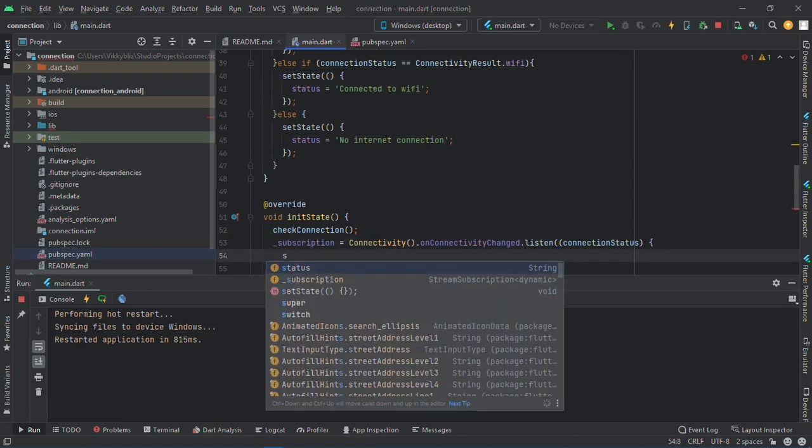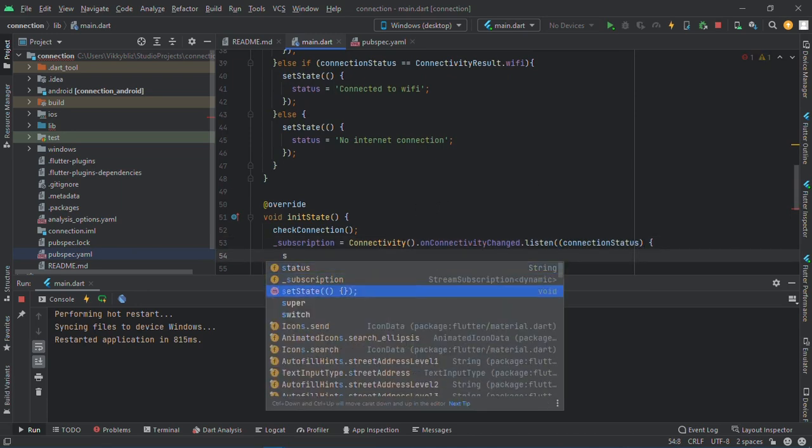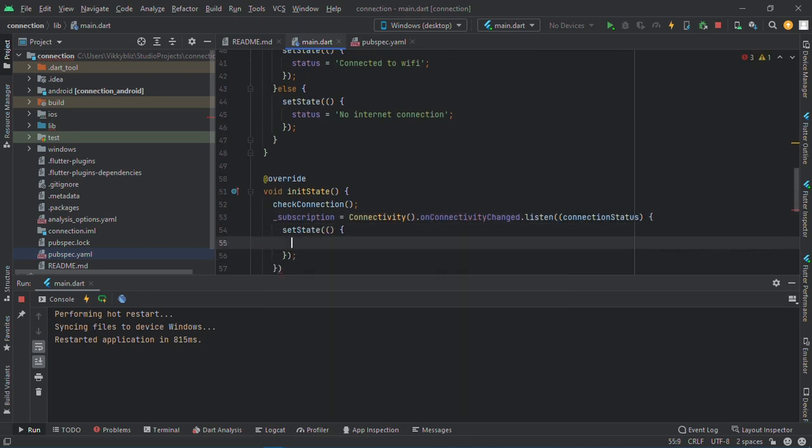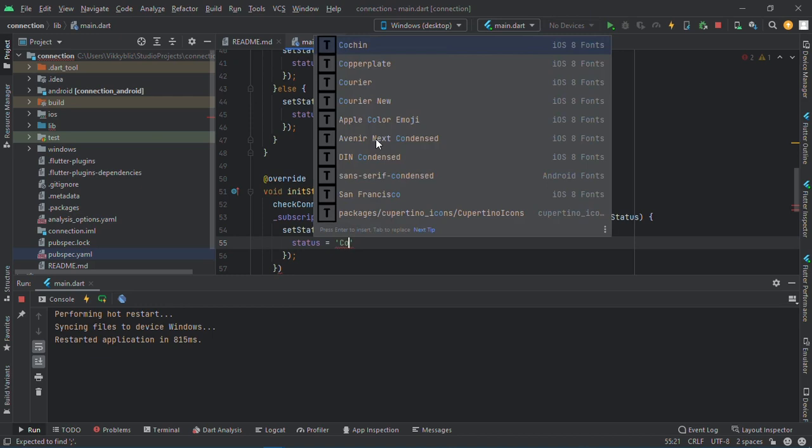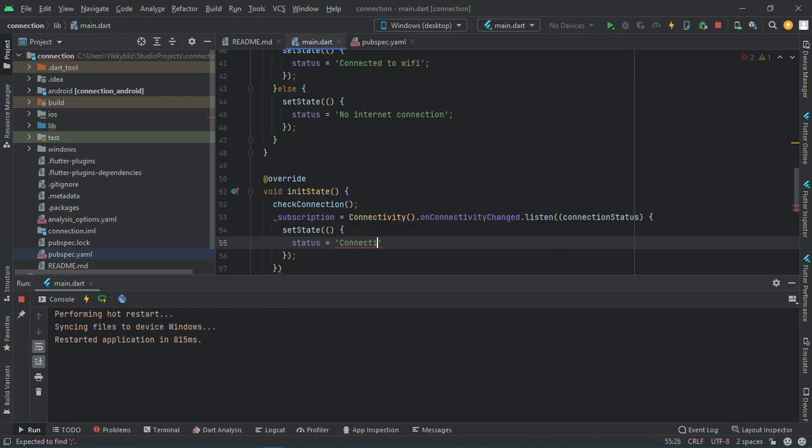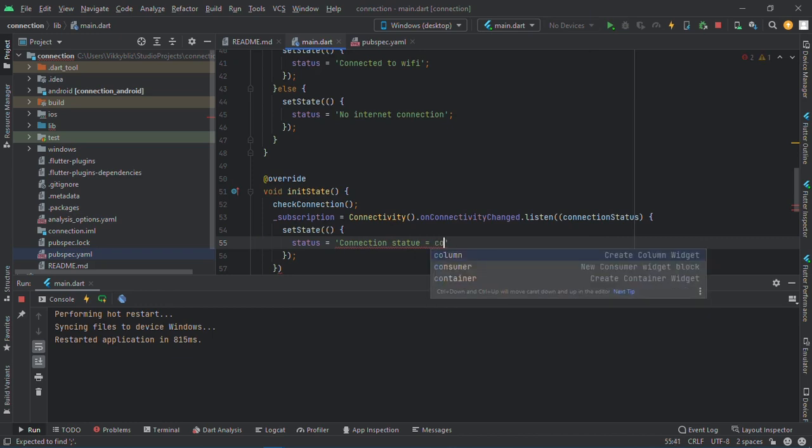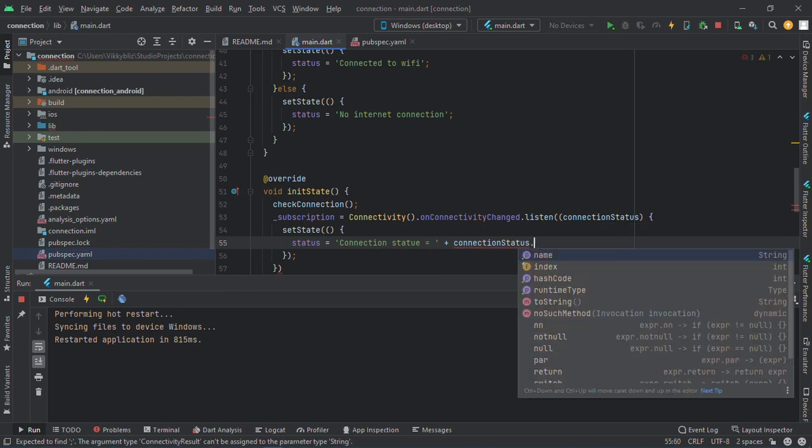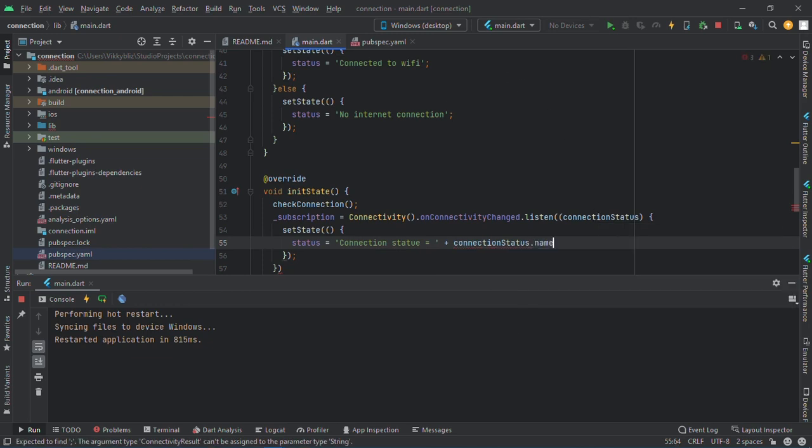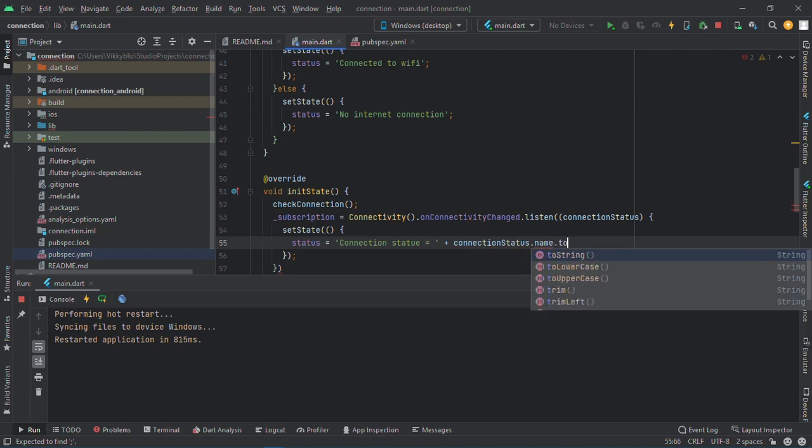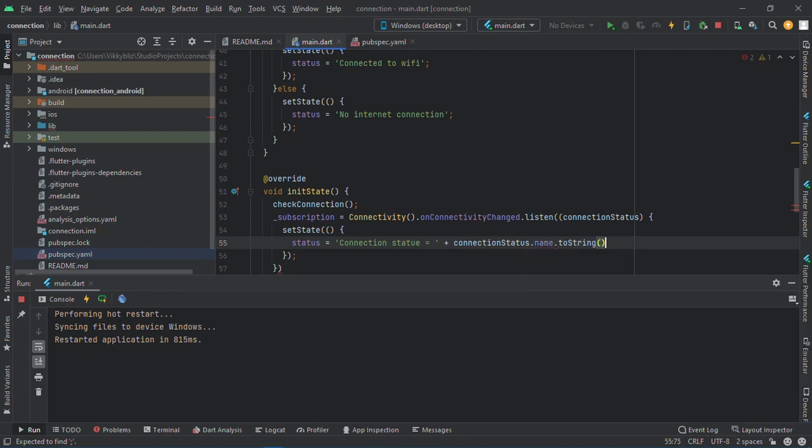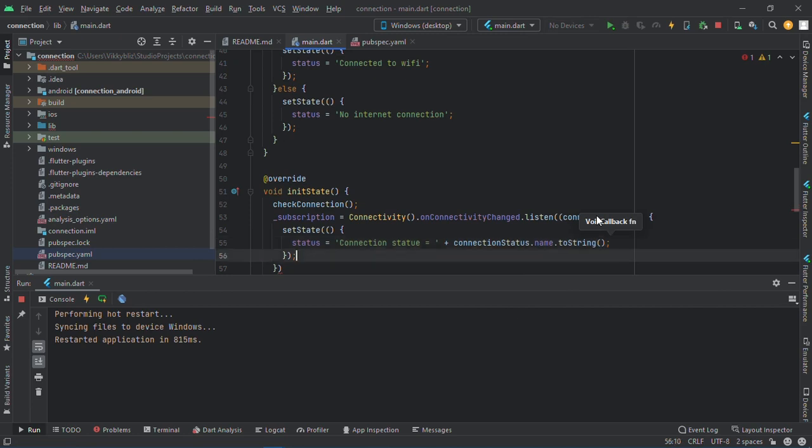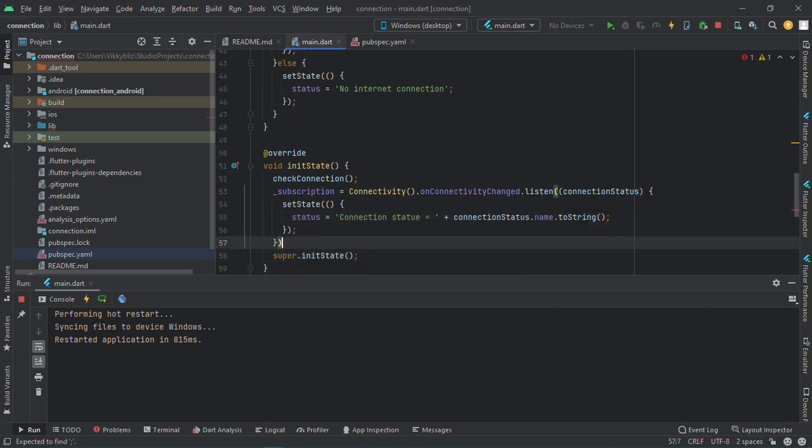And then set state. Status will be equals to connection status equals to plus connection status which we have here dot name dot to string, so that we'll be able to display it on a string. And I will save this now.